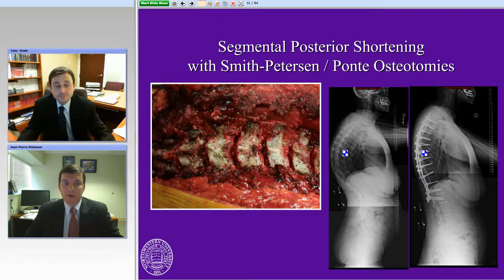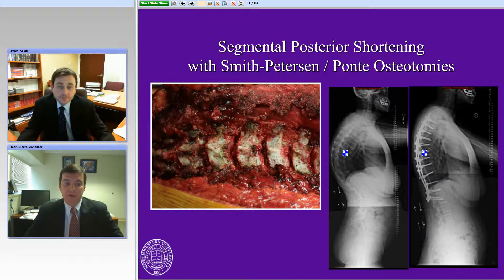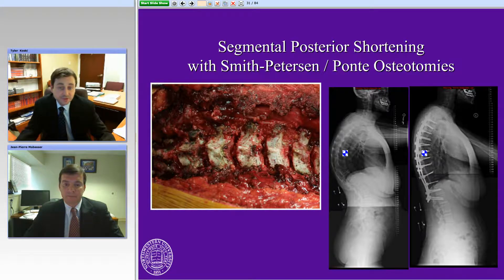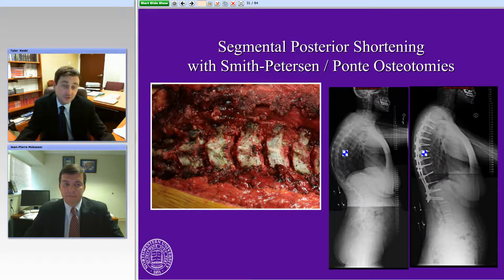Let's talk about some of our options for changing alignment and gaining angles. This is an example of a Smith-Peterson osteotomy or a Ponti osteotomy — people use them interchangeably. Technically, the Smith-Peterson was described in ankylosing spondylitis in a fused spine, and Ponti was in a mobile spine, but people tend to use the two terms interchangeably. This is simply a posterior facet osteotomy.